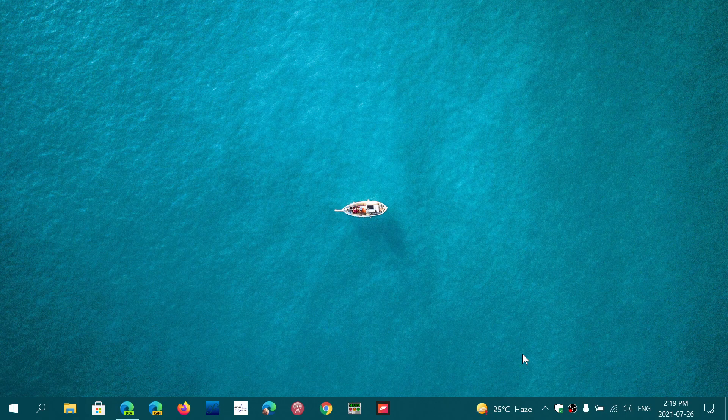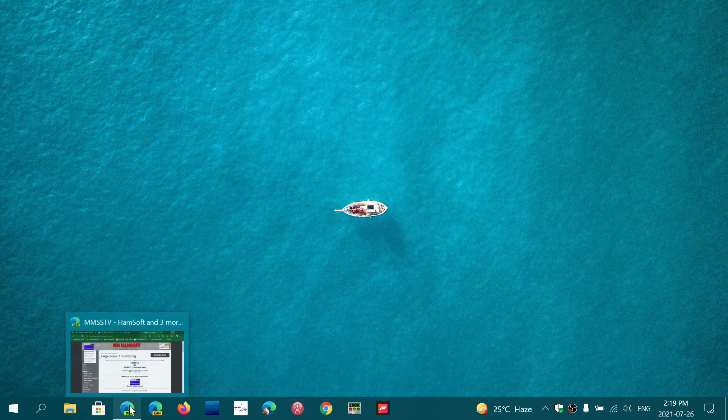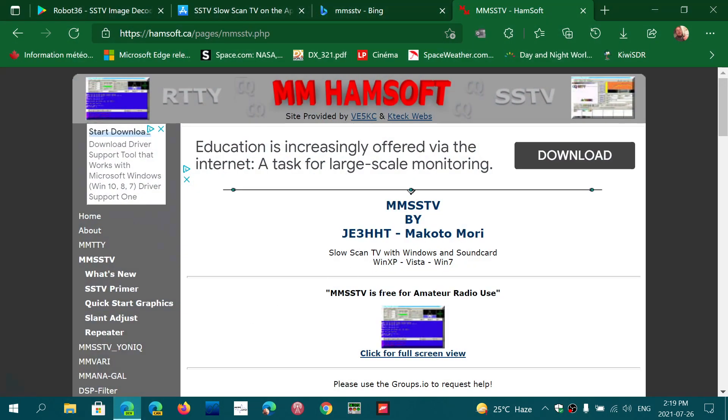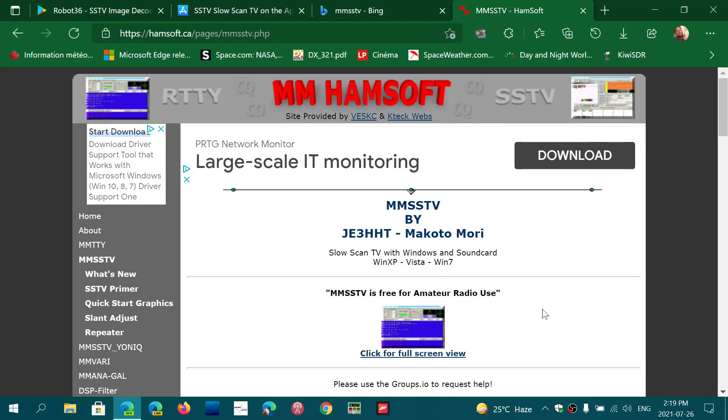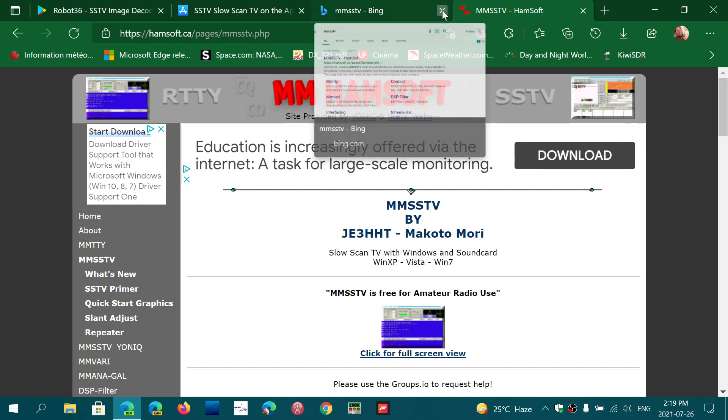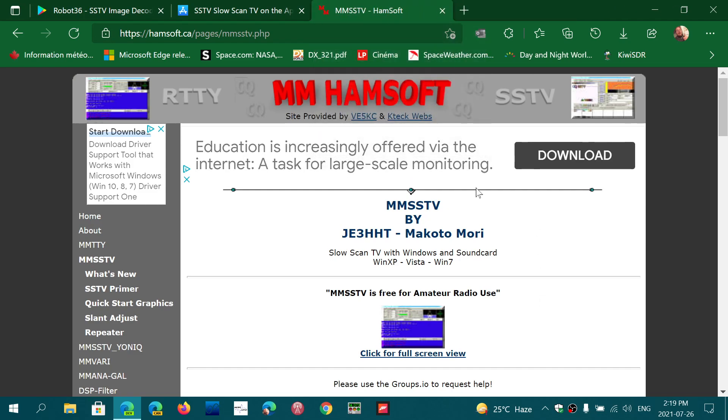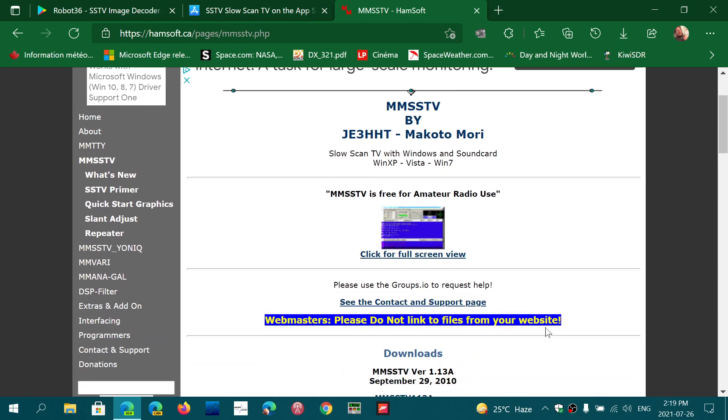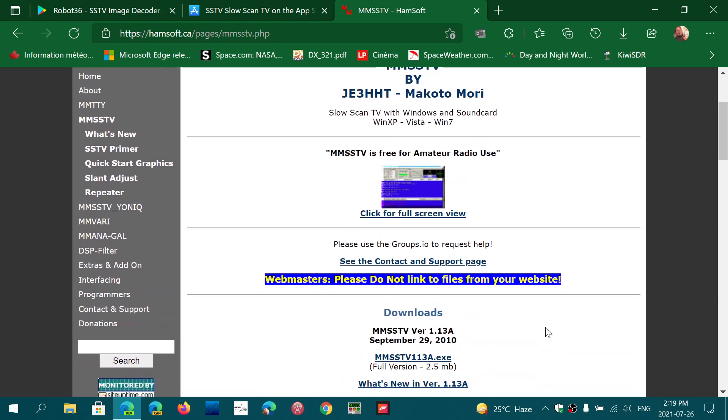When I use a PC in Windows, what I use mostly is an app called MMSS-TV. It's nice because it's very automatic and it decodes very well what you want to receive on slow scan television and the ham bands.